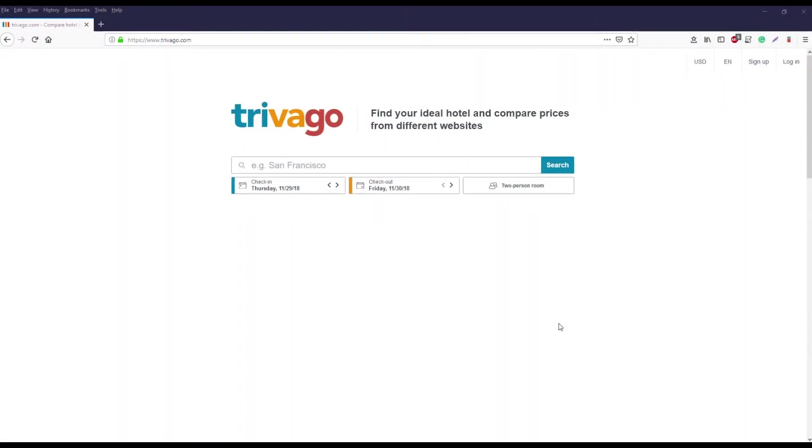Hi, I'm Ryan from Scraping Solutions and today I'm going to show you the Trivago Scraper and tell you how it's such a great tool to find your ideal hotel and compare prices from different websites.